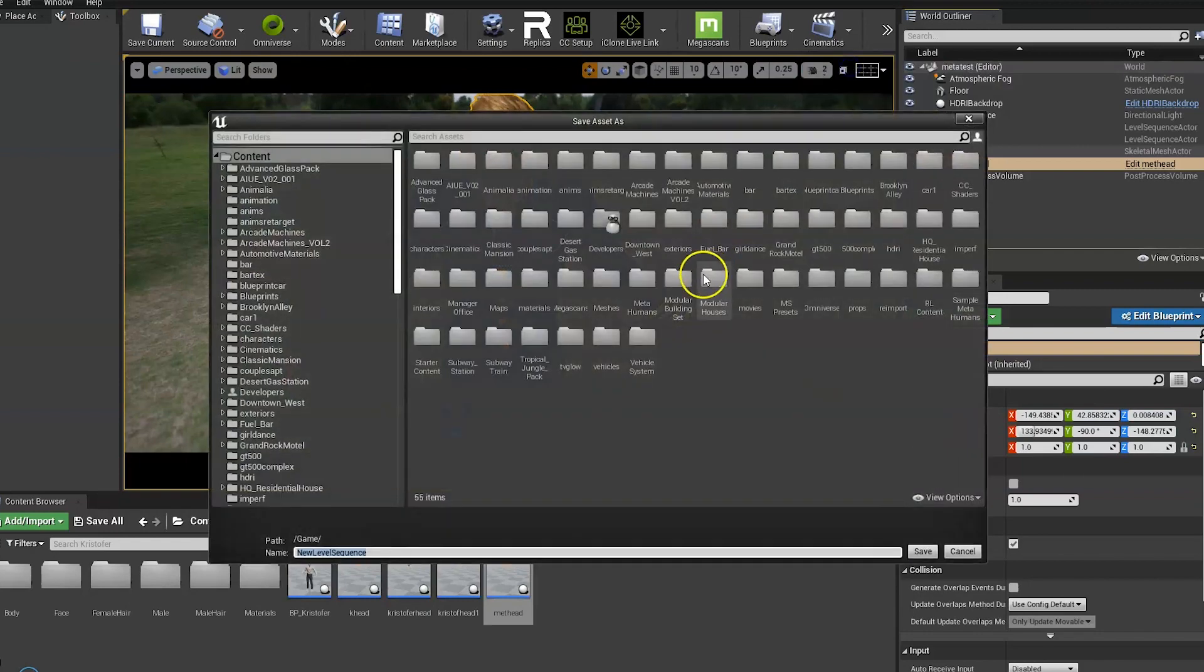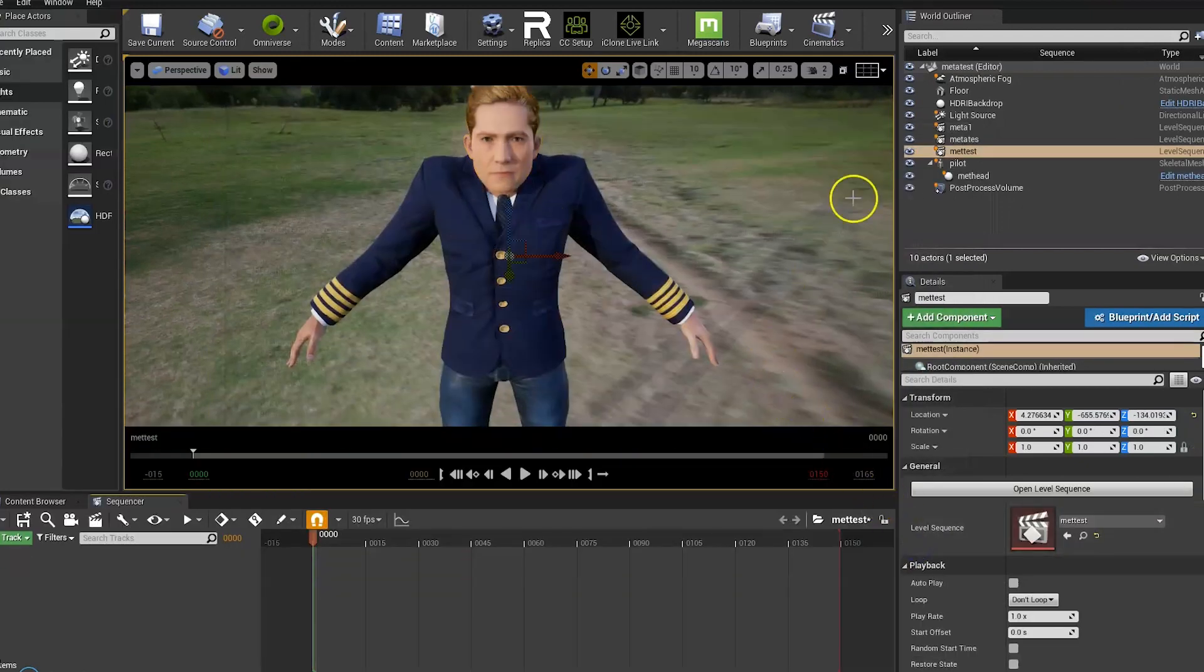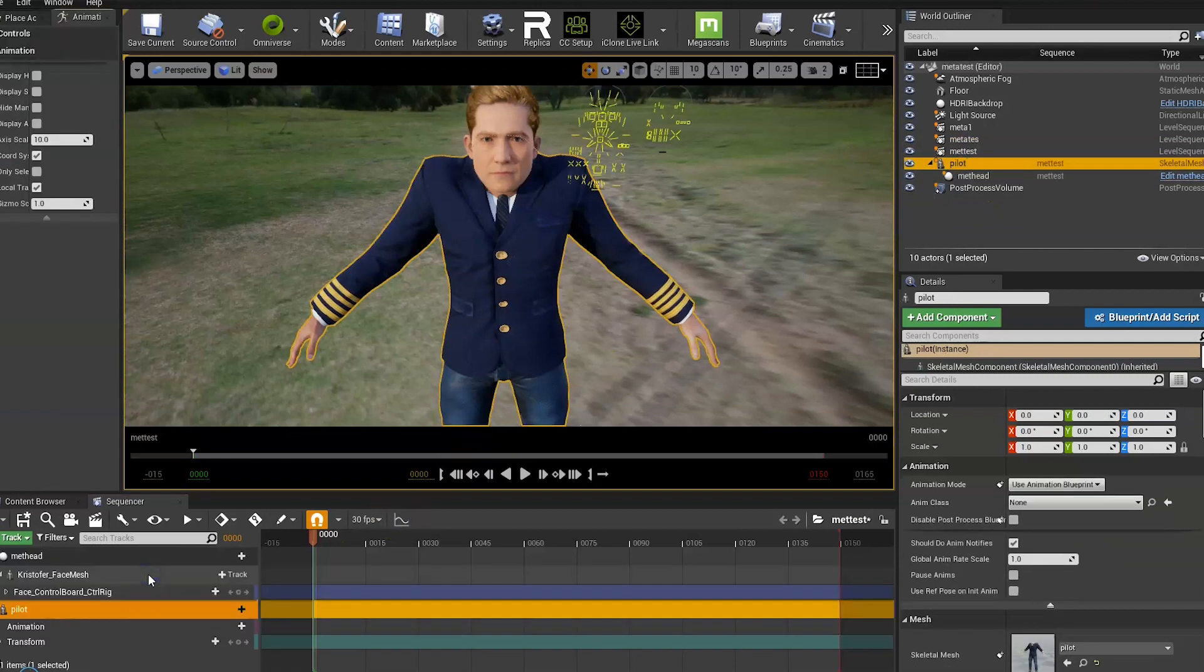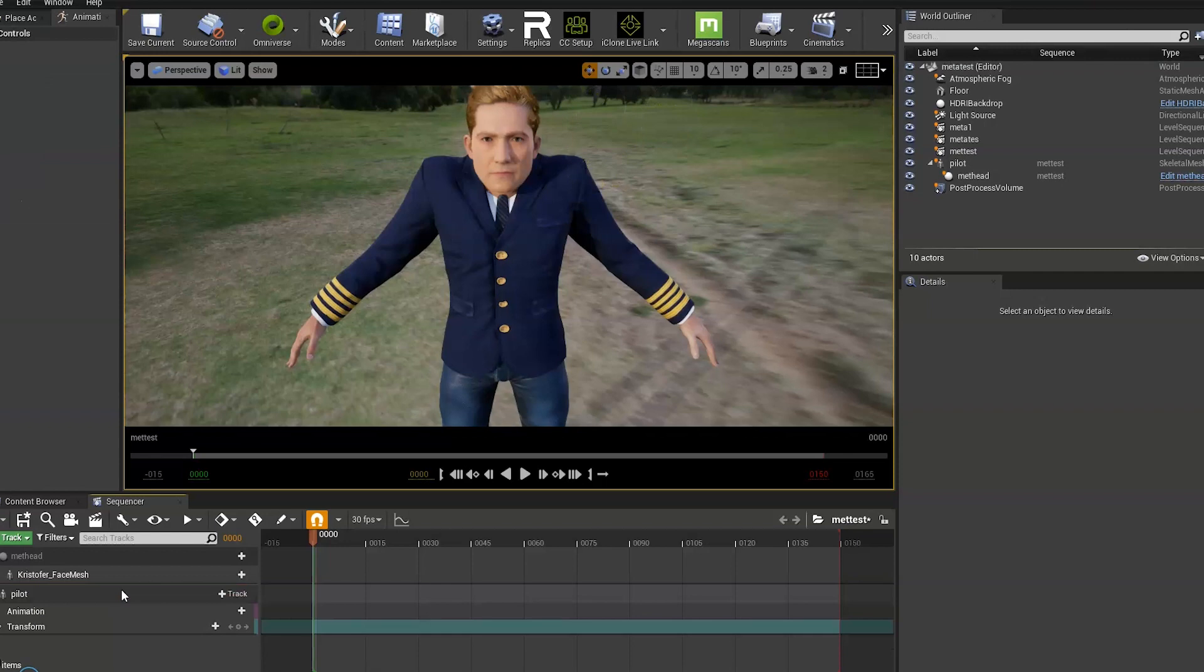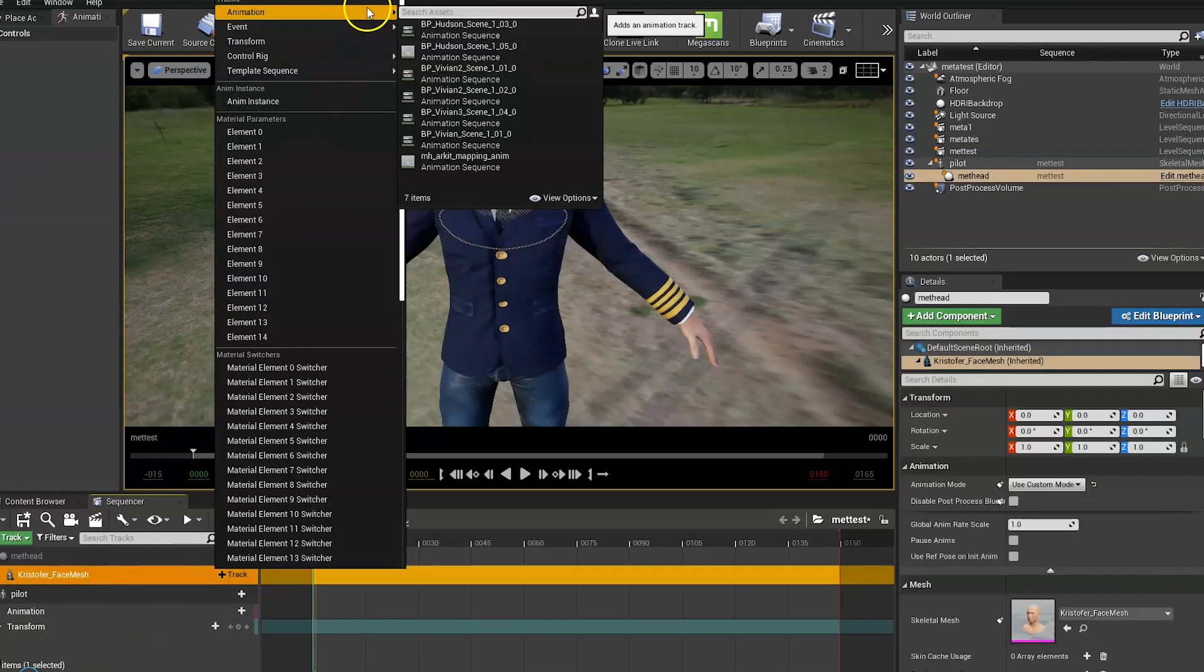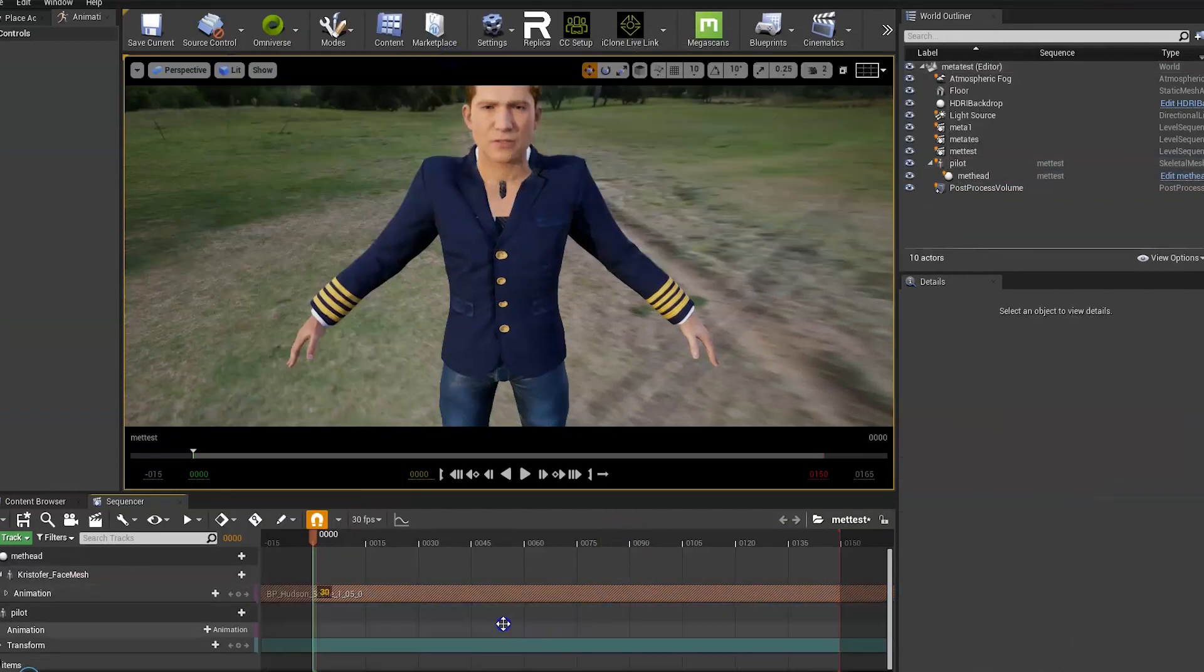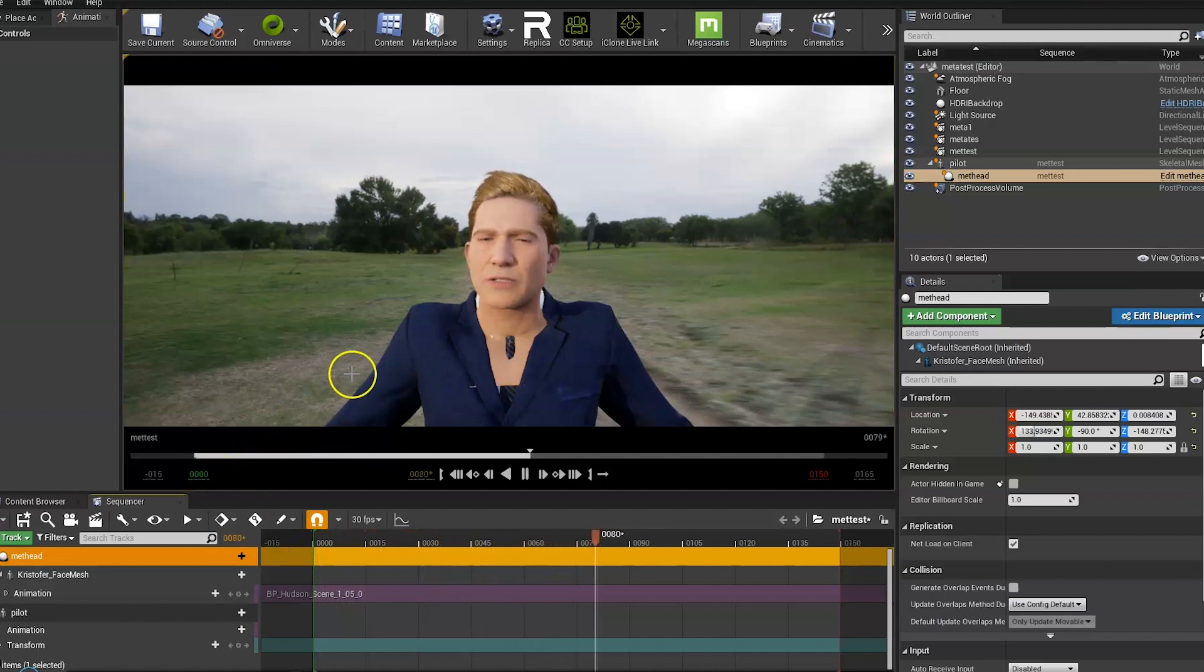And then add a level sequence. Just name it anything. And then drag the character into the level sequence. And the face mesh will go with it. And also delete the face control rig. And now if you go to animation and pick a pre-made animation that you've done with Live Link, you'll see that it's moving as it should.